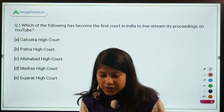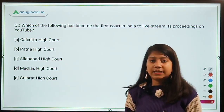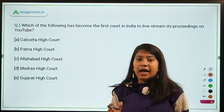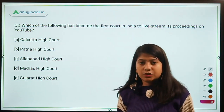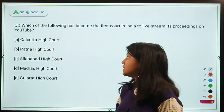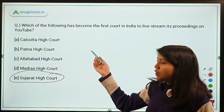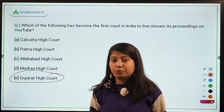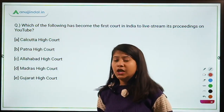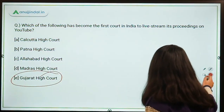Which has become the first court in India to live stream its proceedings on YouTube? This reflects the judiciary's efforts to go digital during the pandemic so that the process of justice is not delayed. It is the Gujarat High Court that has live streamed its proceedings on YouTube to bring transparency to cases. My question for you: who is the Chief Justice of Gujarat High Court? Mention your answer in the comments below.